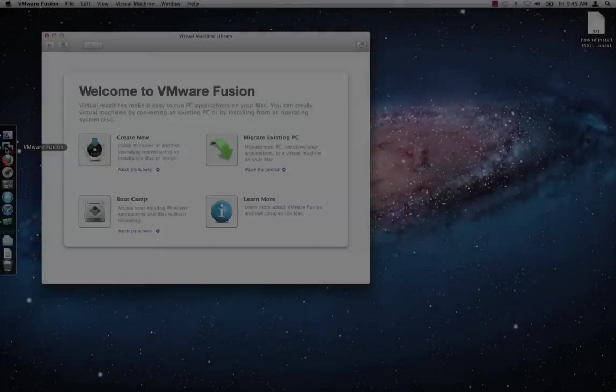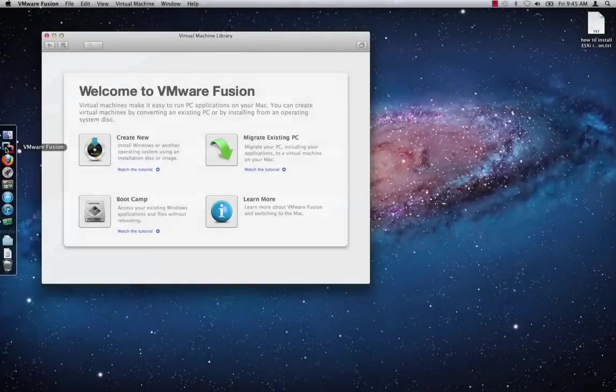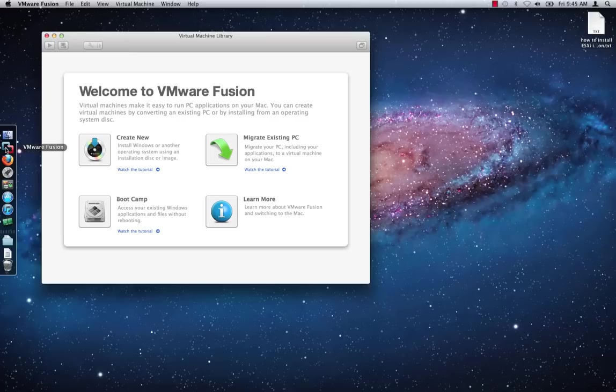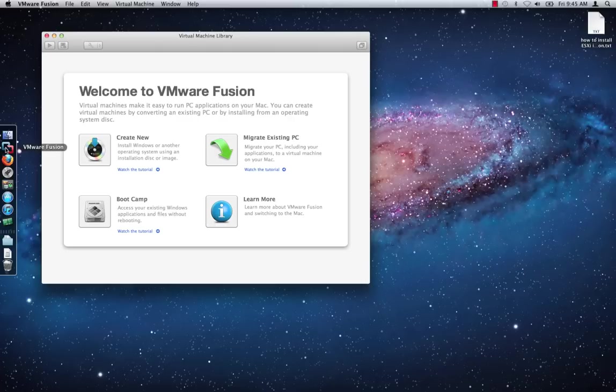To install ESXi 5 in a virtual machine within VMware Fusion, you will first need to download the ESXi 5 ISO image from the VMware Download Center on the VMware website. To save time in this demonstration, I have already downloaded the ESXi 5 ISO image to my machine and placed it in the Downloads folder.